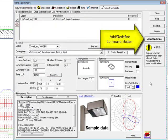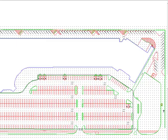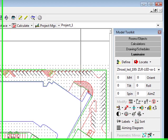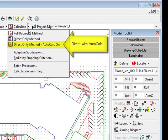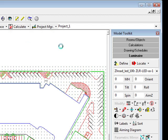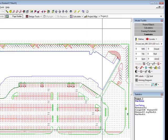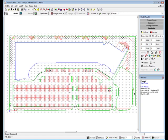As we are interested in computing only direct illuminance, set AGI32's calculation mode to Direct with AutoCalc. The AutoCalc option will compute each change to the layout at the conclusion of a command. This is usually almost instantaneous.